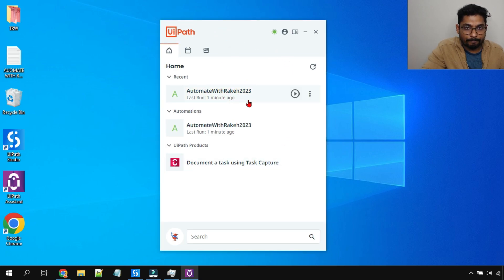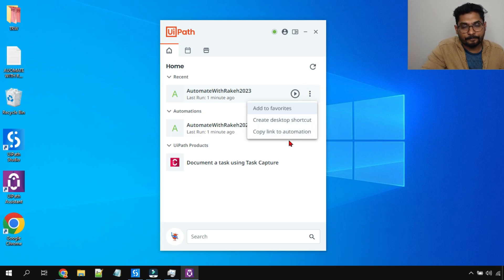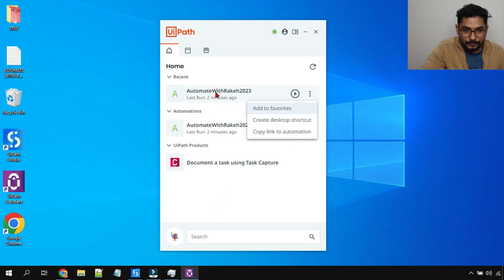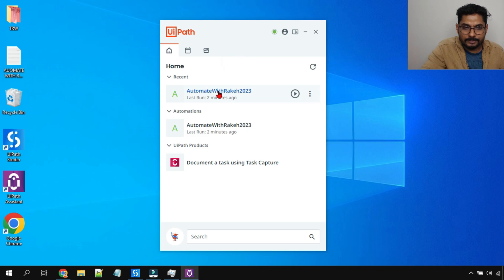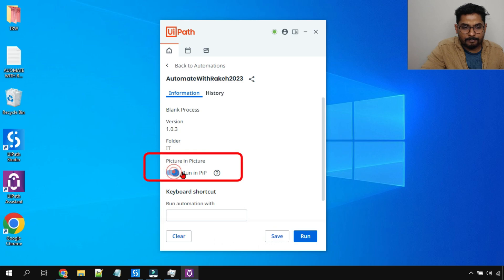Let's see where PiP is. Once you have an automation in your UiPath Assistant, earlier if you clicked on the three dots there used to be a PiP option. Right now you do not see that. So this option is actually available when you highlight your automation project, click on the name, then you go to a second page where you see information — and this is where you can enable or disable PiP.